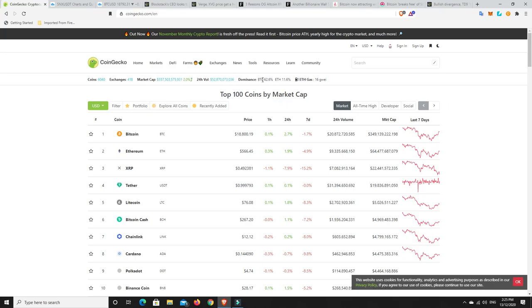BTC dominance has risen a little bit, so maybe some people are getting a little bit more bullish into BTC. The market cap has risen again, but we're still a long way off that kind of $800 billion that we were at at the peak of 2017. So yeah, definitely still got a ways to go.